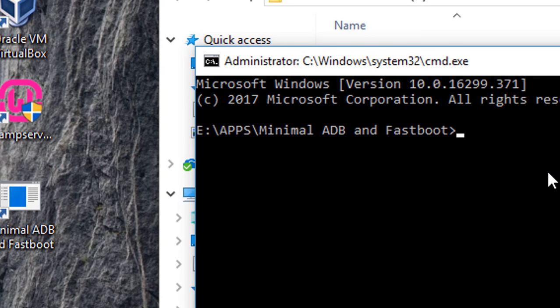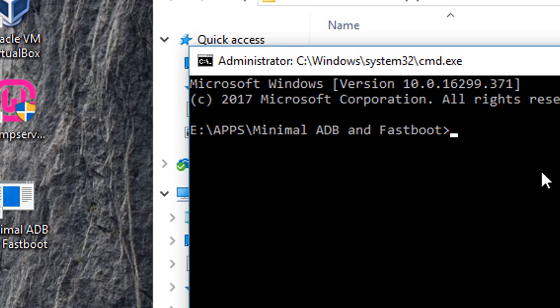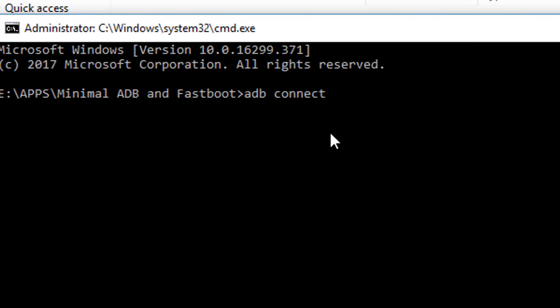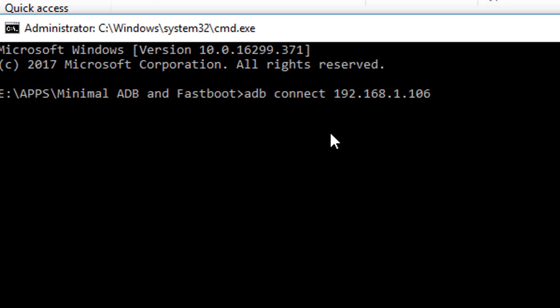The first one is you need to connect the Fire TV Stick to this Android Debug Bridge. So type: adb connect, space, the IP address of your Amazon Fire TV Stick. In my case it was 192.168.1.106. If you are running the ADB command for the first time, you will be seeing the daemon is starting etc before this connected message.